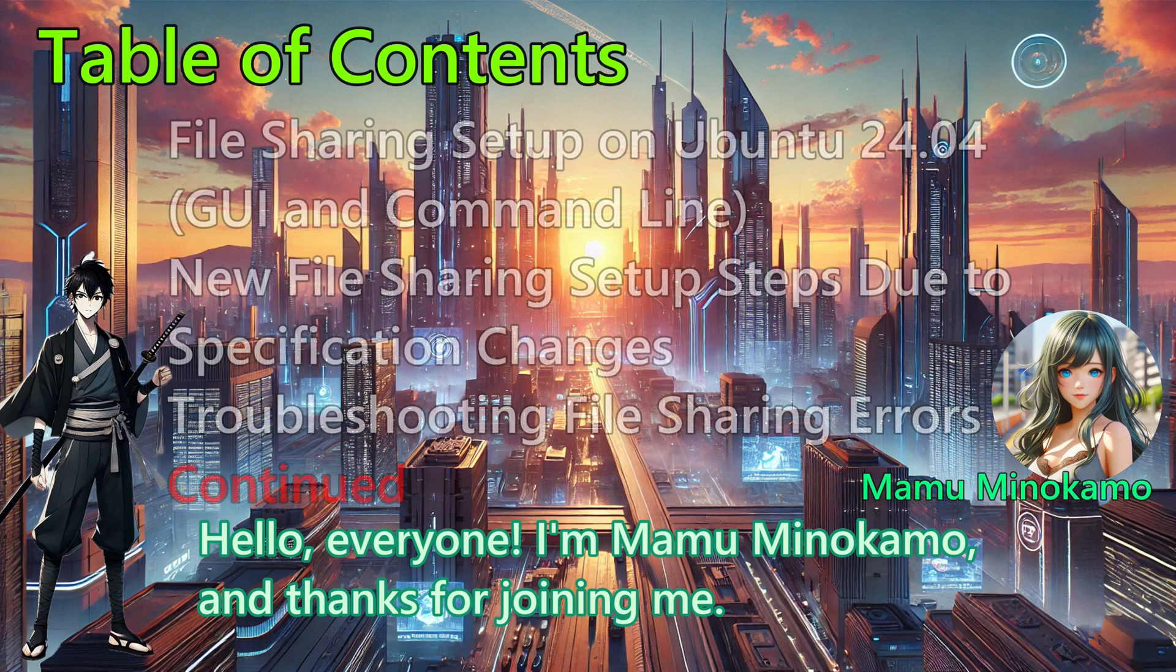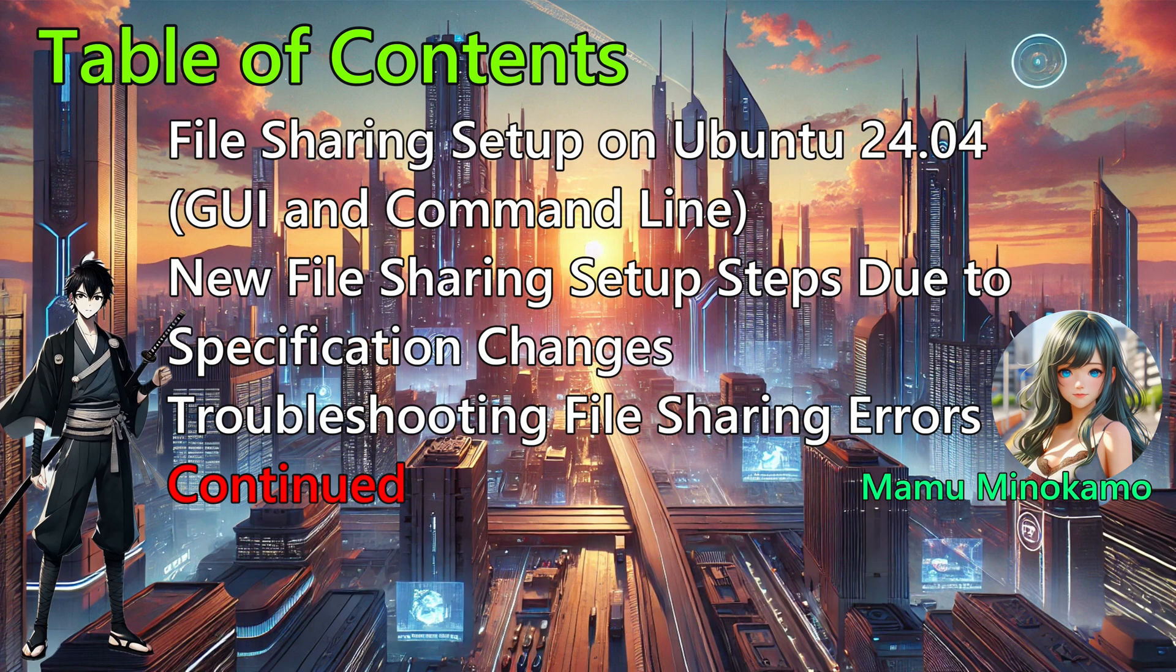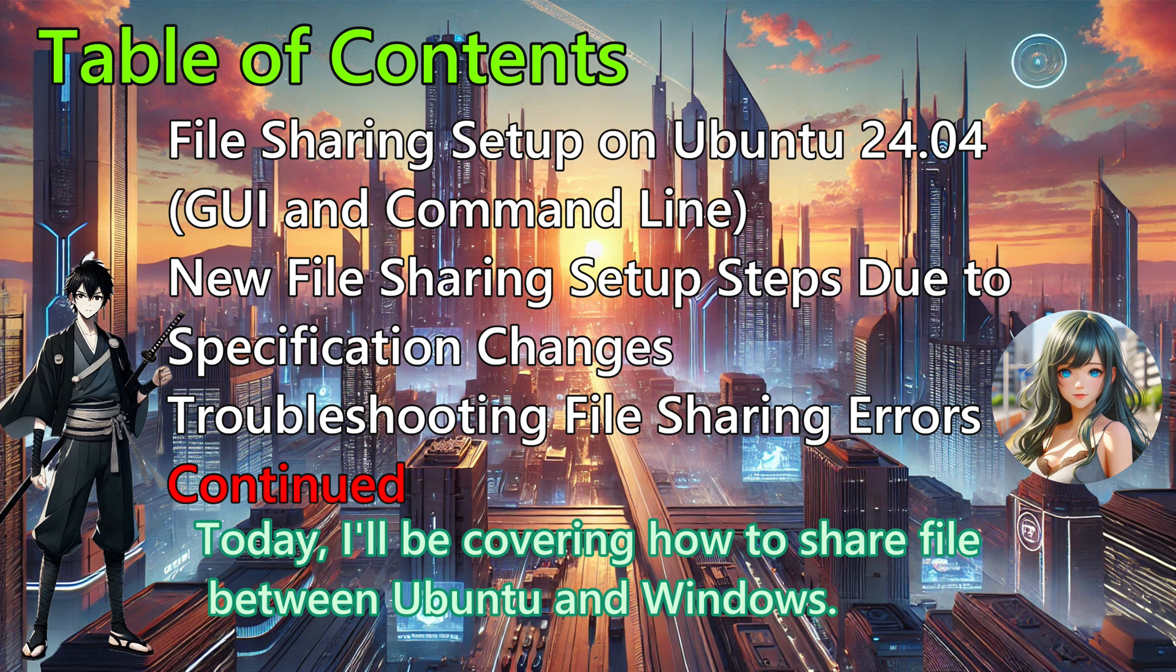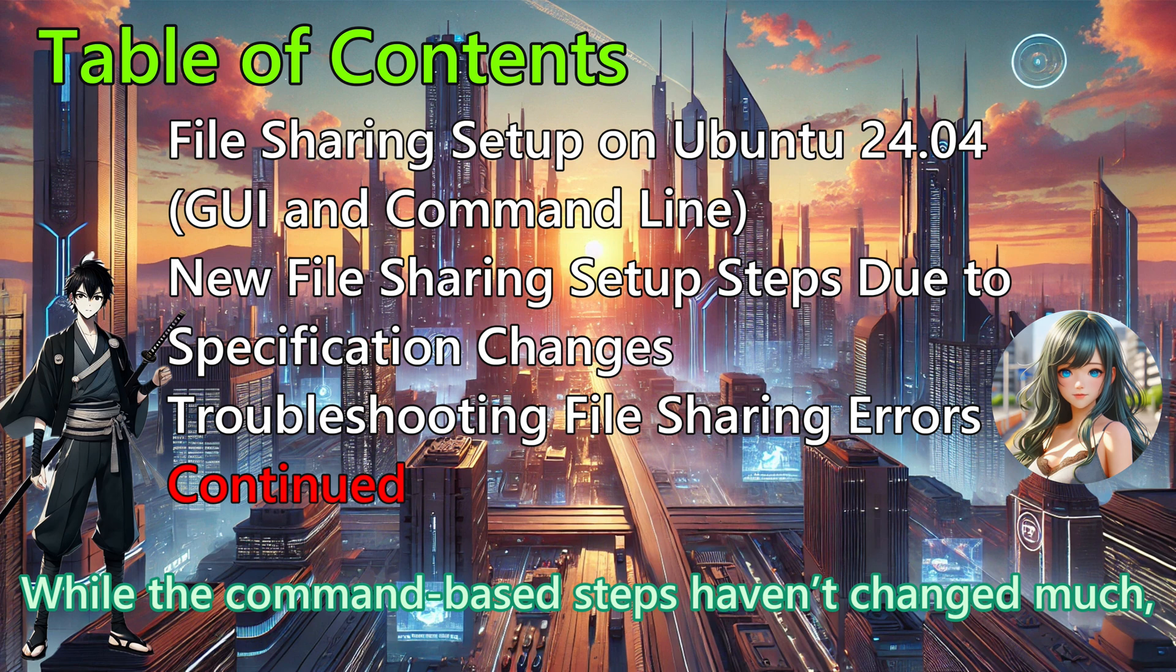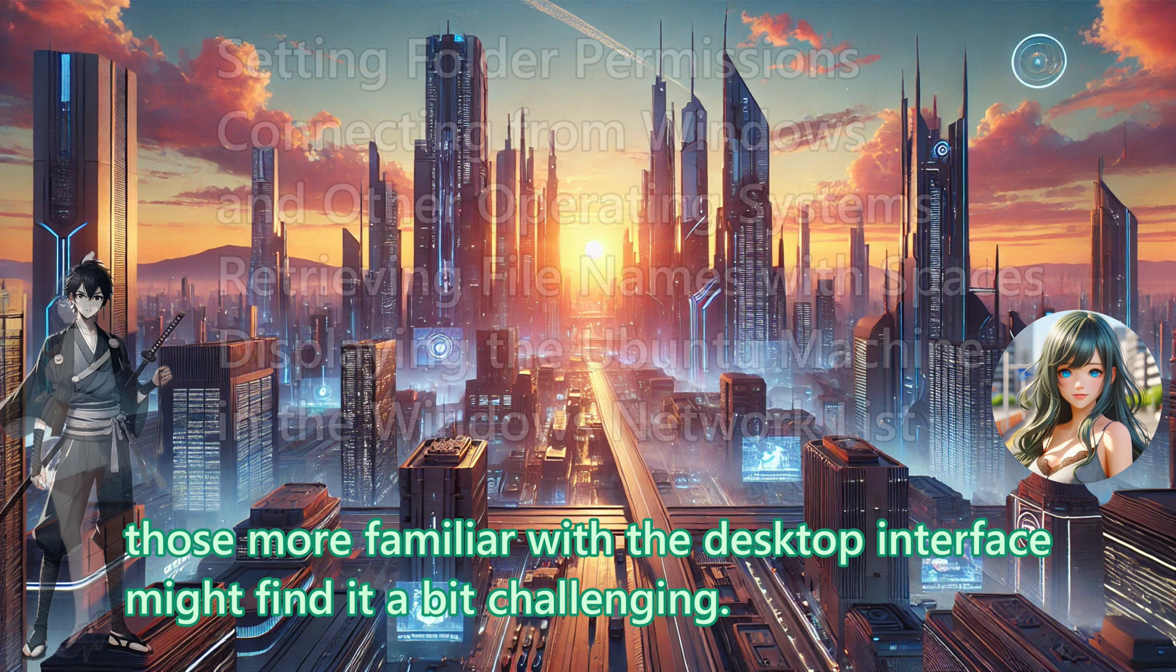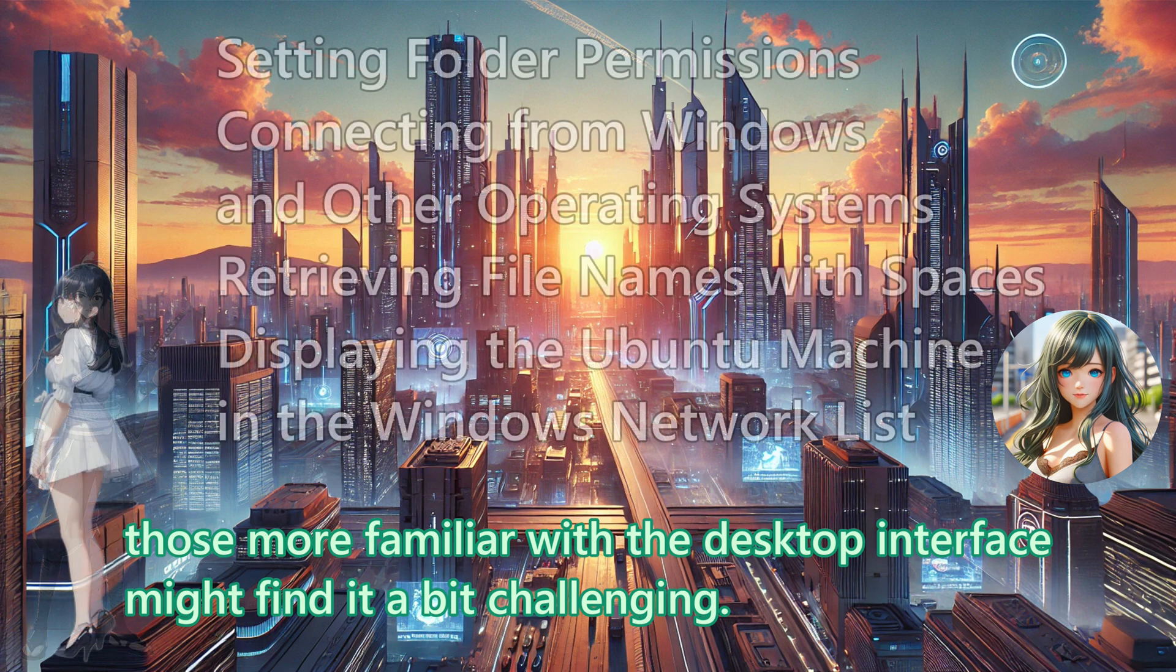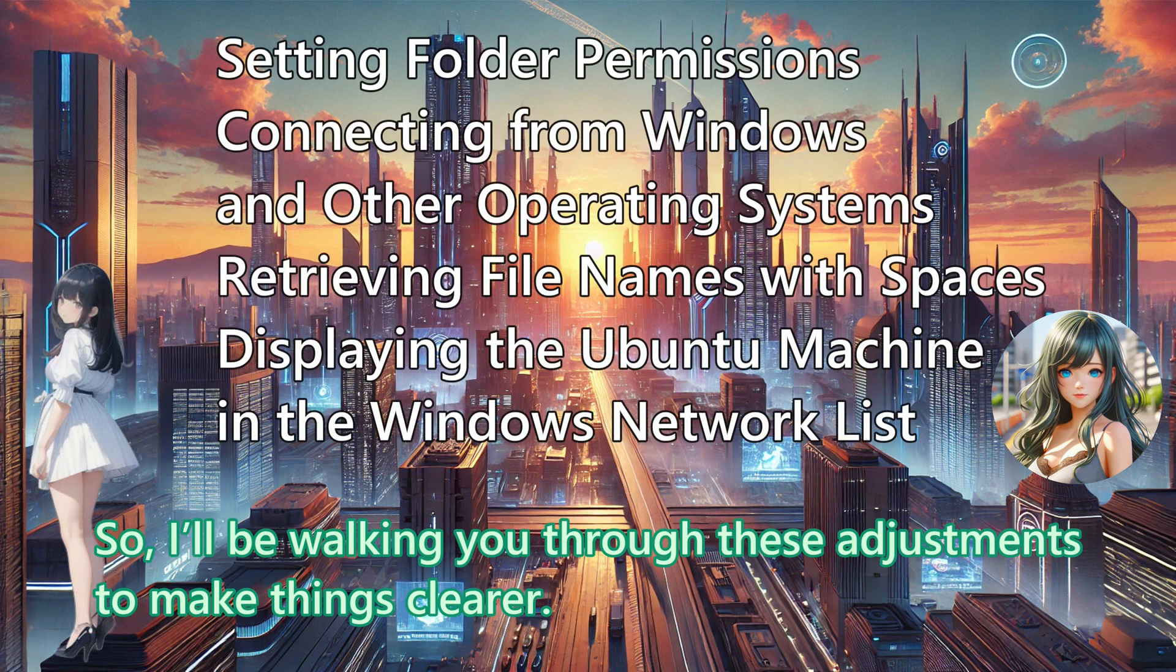Hello everyone! I am Mamu Minakamo, and thanks for joining me. Today, I will be covering how to share files between Ubuntu and Windows. With the recent changes in Ubuntu 24.04, sharing files has become a bit more complicated. While the command-based steps have not changed much, those more familiar with the desktop interface might find it a bit challenging. So, I will be walking you through these adjustments to make things clearer.